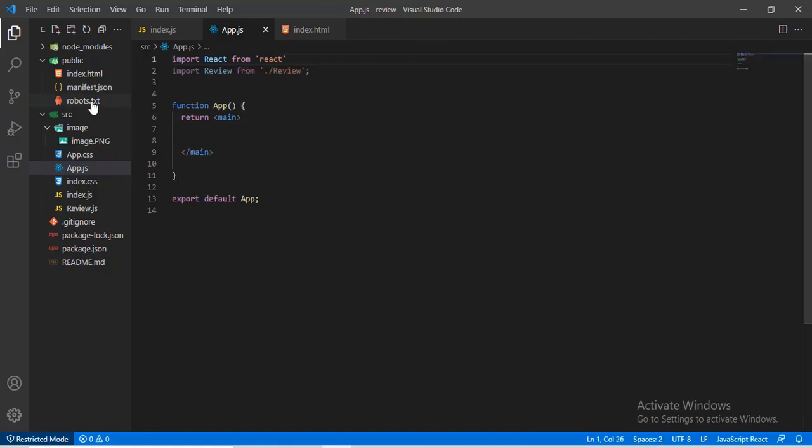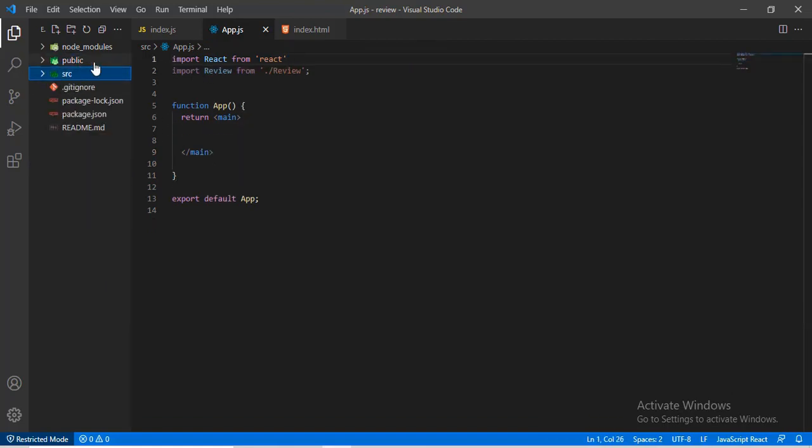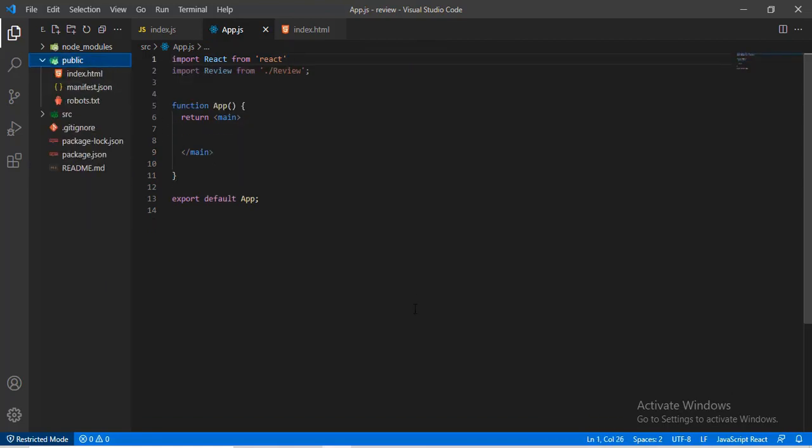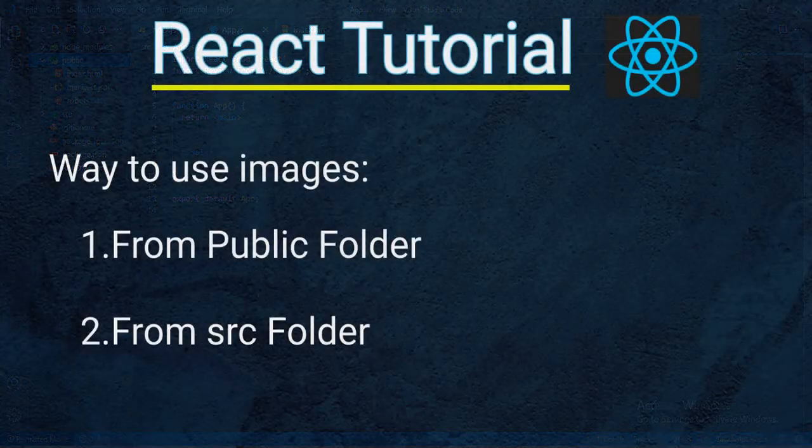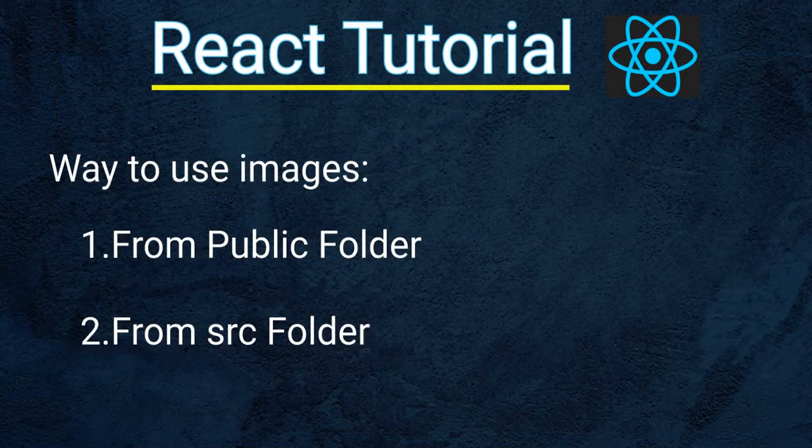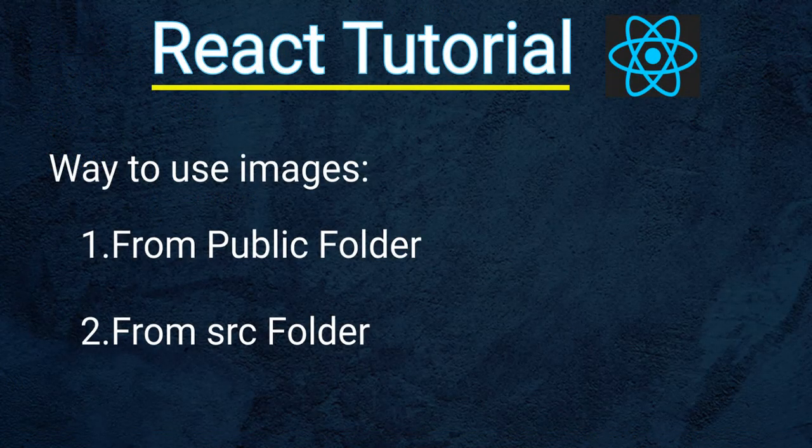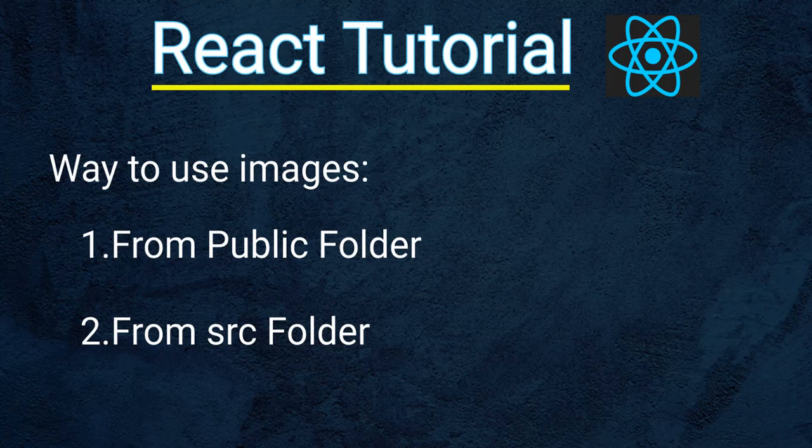Now let's move on and learn how to use images in React app. In React.js, images can be used in two ways. One is by using the images from a public folder, and the other is from the src.